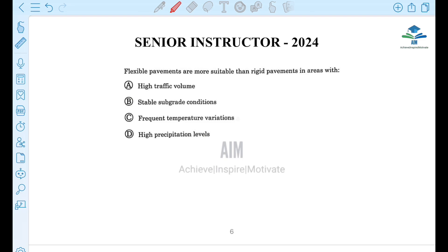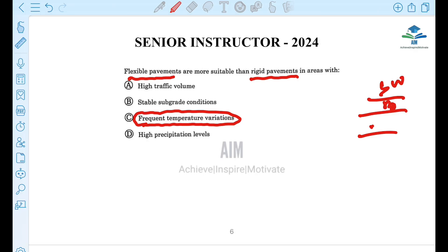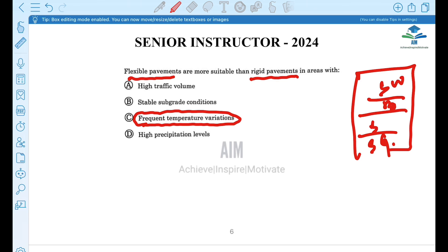Next question: Flexible pavements are more suitable than rigid pavements in areas with frequent temperature variations. Flexible pavements have layers like surface course, base, subbase, and subgrade.